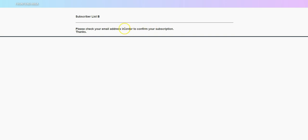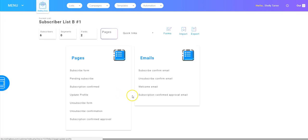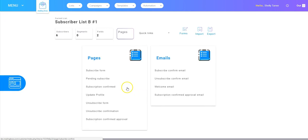So let's go back to mailing boss and take a look at the pages again. And what we just saw was the pending subscribe page, which is the stock page that the user will see when they have to go check their email and confirm that they were subscribing to the list.